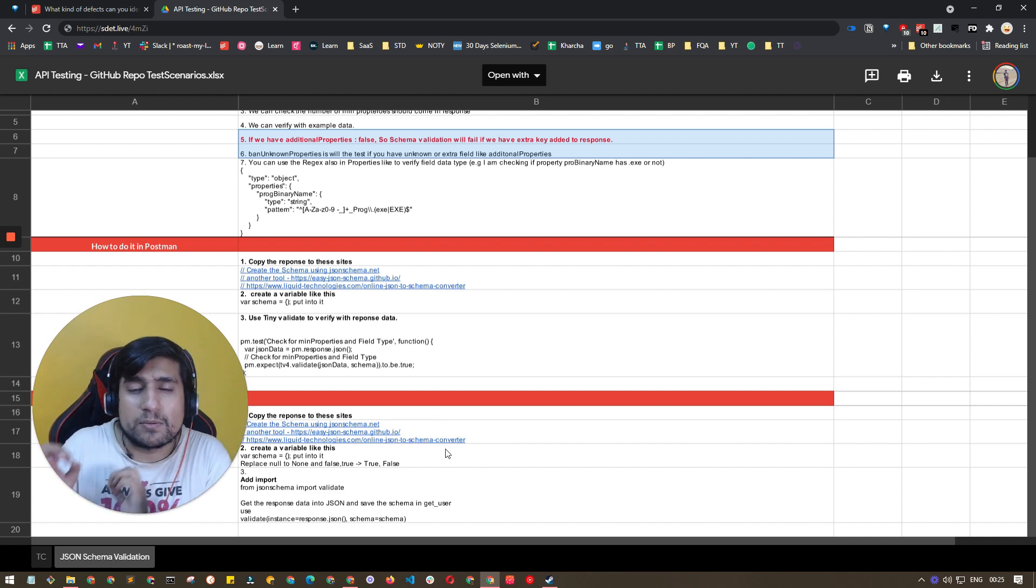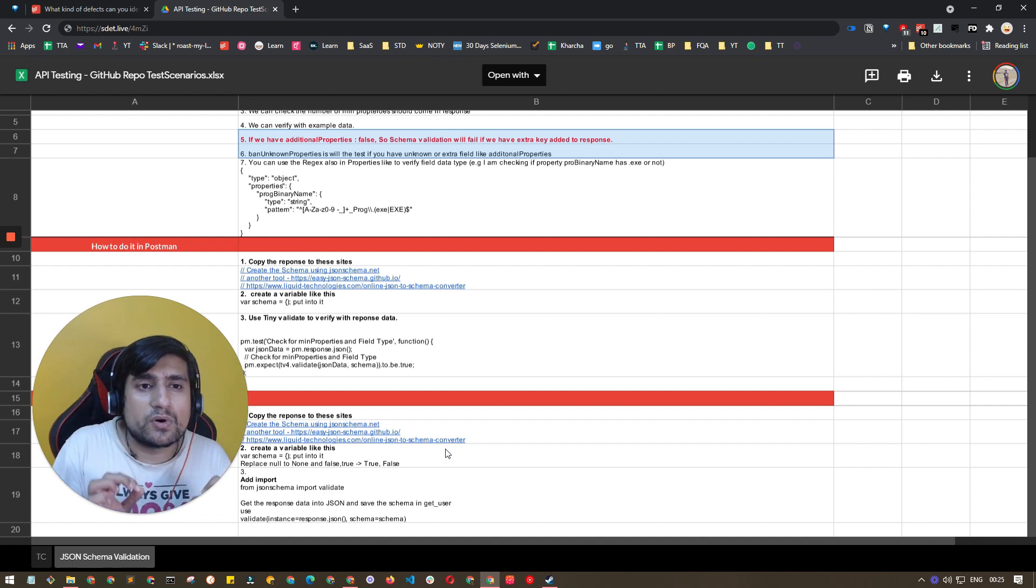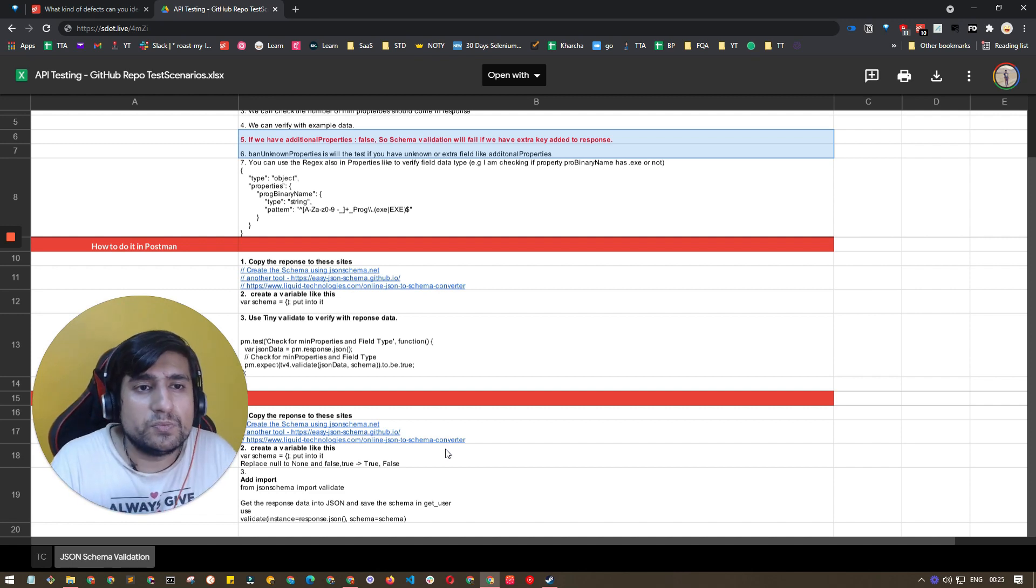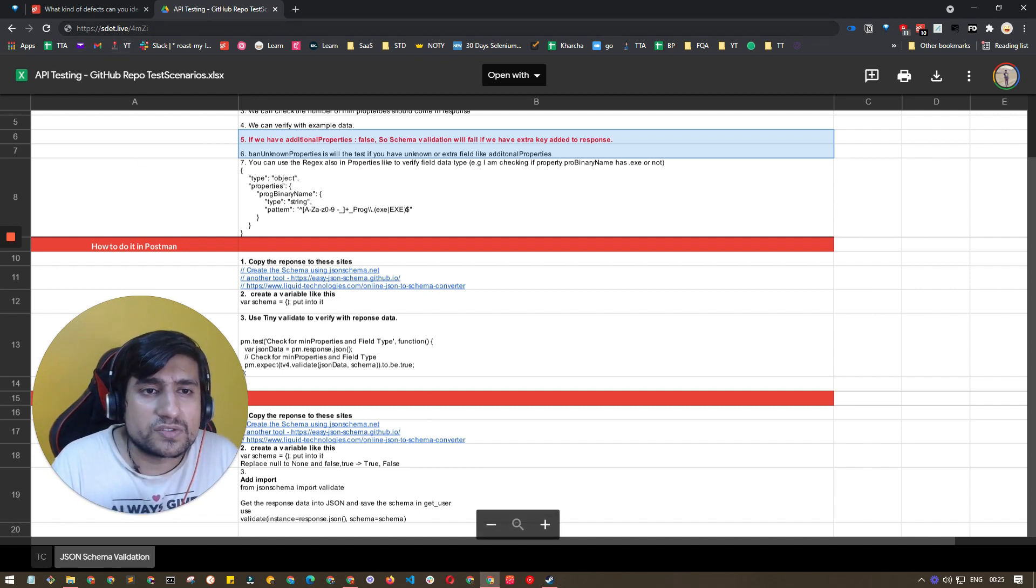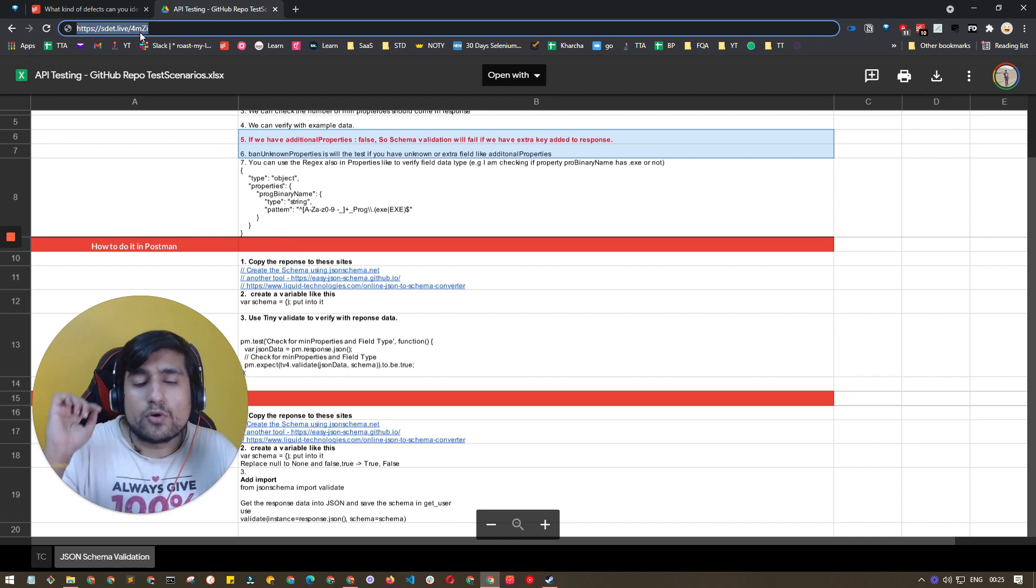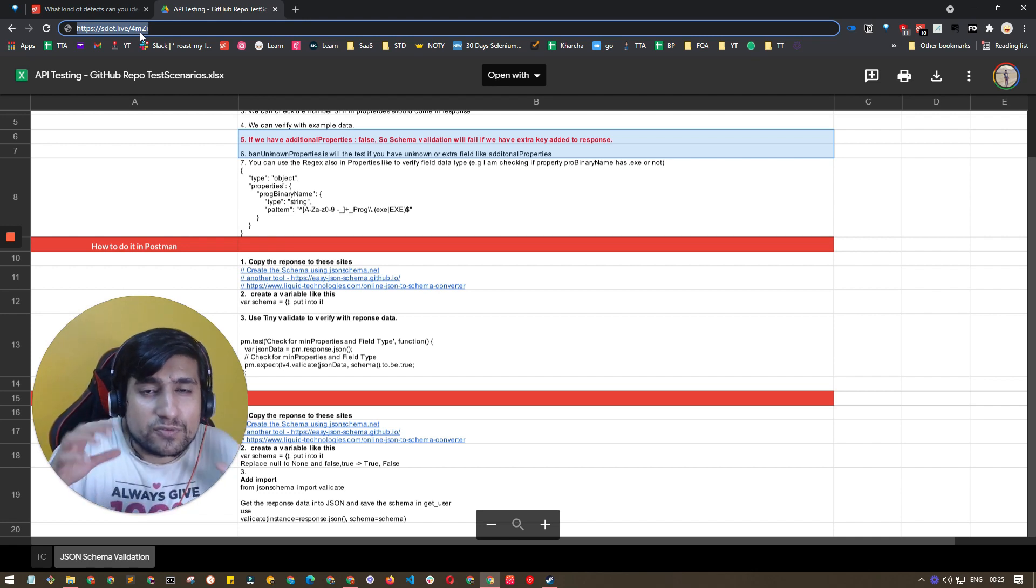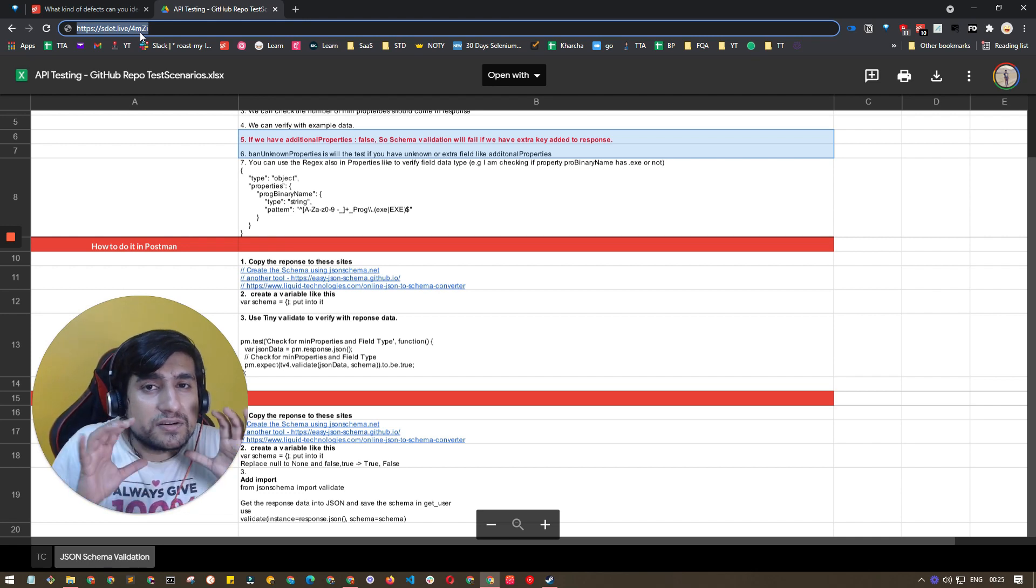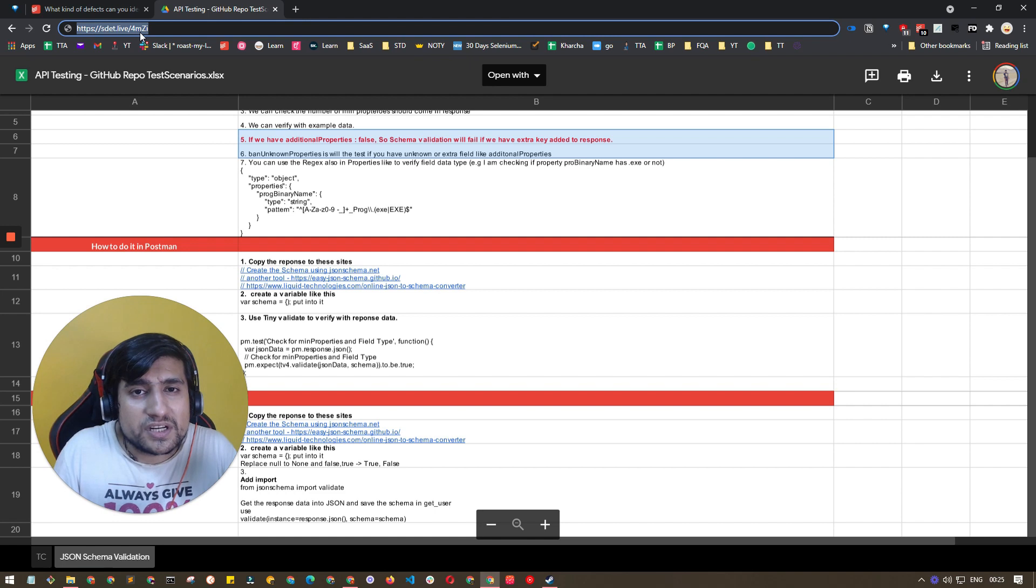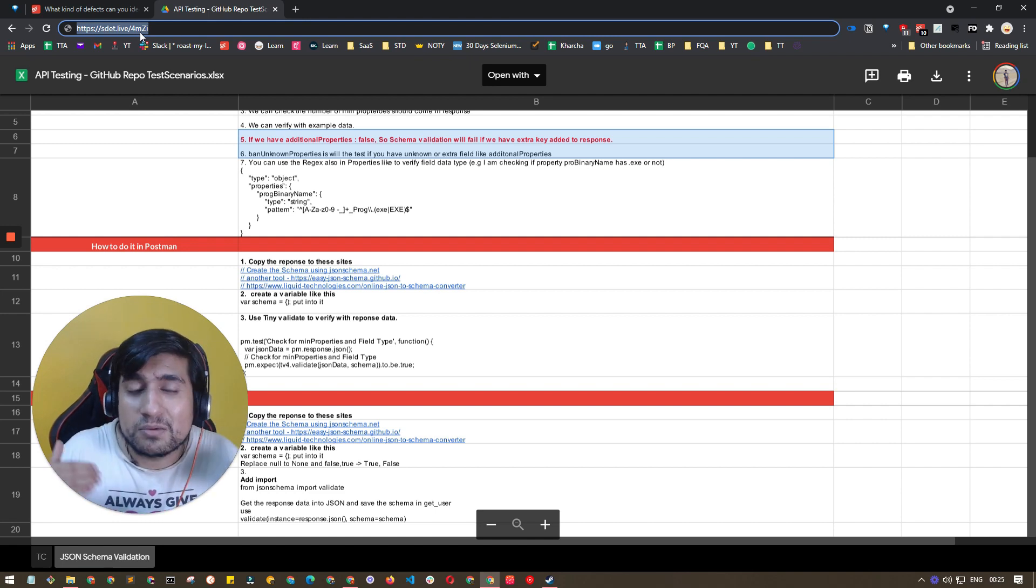I hope that makes sense - you are getting what kind of different defects you can identify in APIs. This was a very quick video. Make sure you check out this link and download the sheet if you want. If you are interested in learning more about API testing, you want to learn about JSON schema test cases of this GitHub API, do check it out.